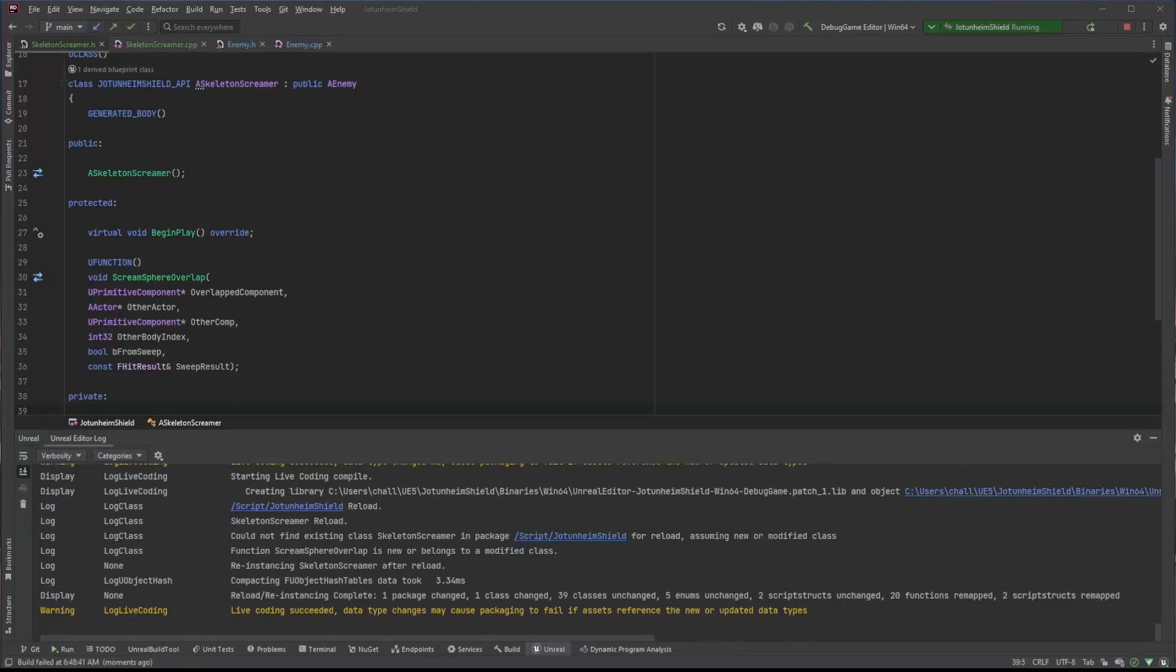Welcome to Unreal Engine Indie. We're going to go over a short video on using Rider IDE and Hot Reloading with Unreal Engine.